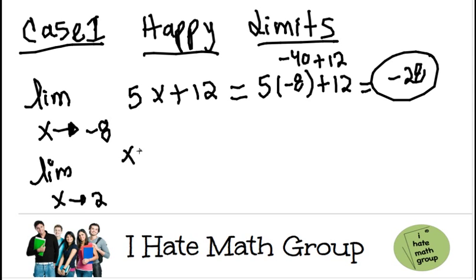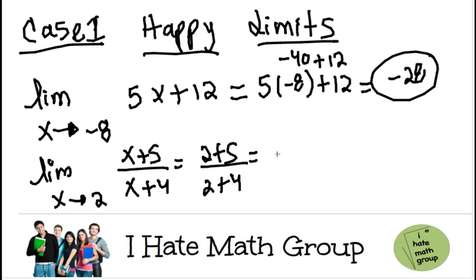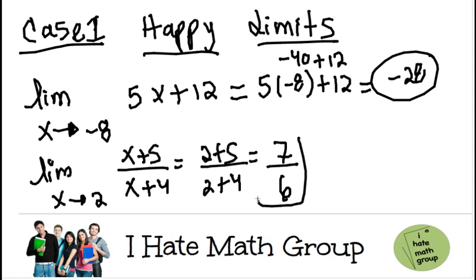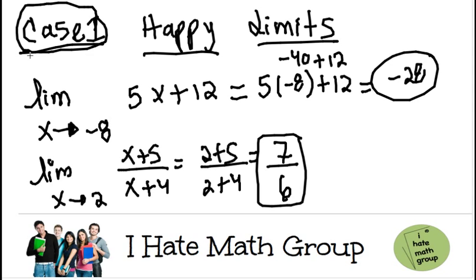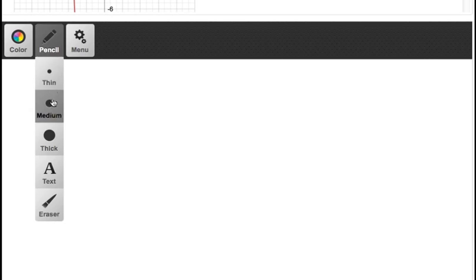The limit when x approaches 2 and they give you the function (x plus 5) over (x plus 4). When I plug in 2, I get 2 plus 5 over 2 plus 4, which is just 7 over 6. Case one — the happy limits — are limits where when you plug your number in, nothing weird happens. You just get a whole number or a value.